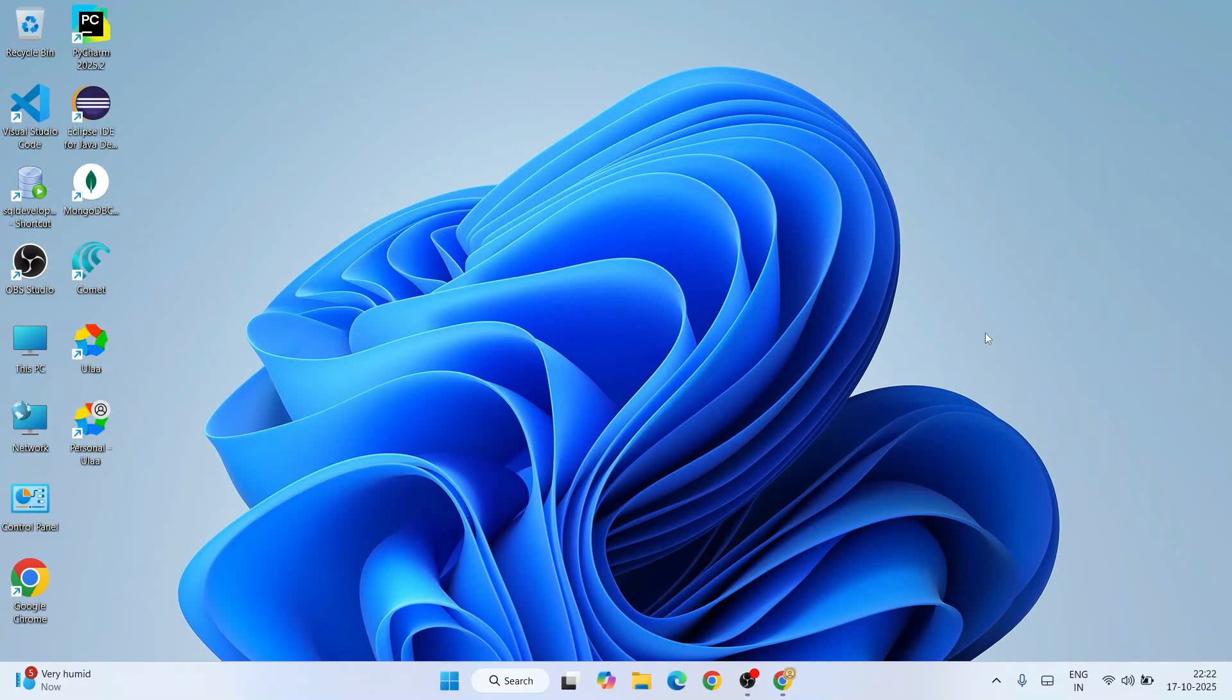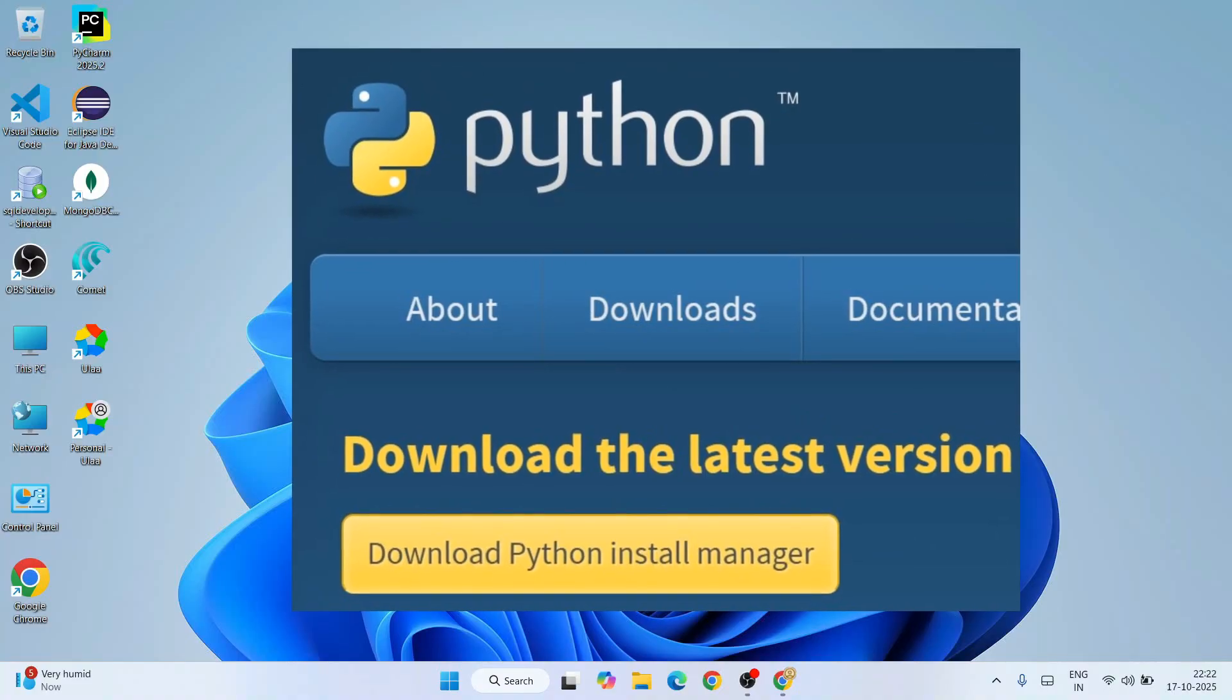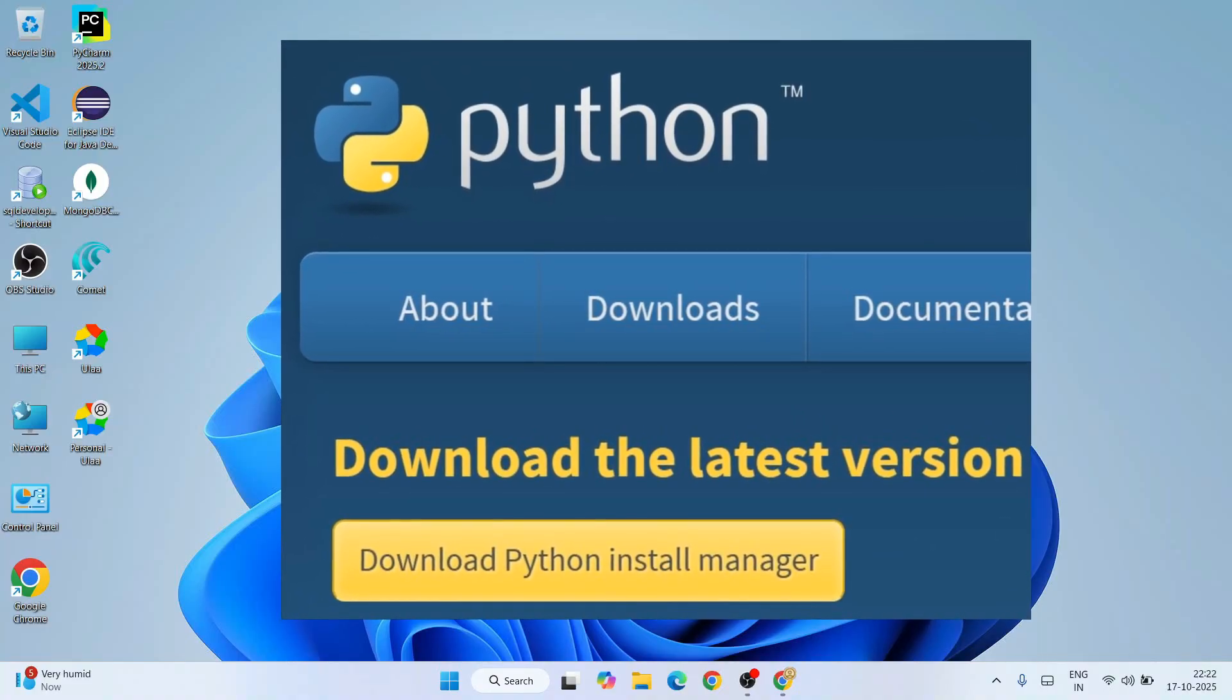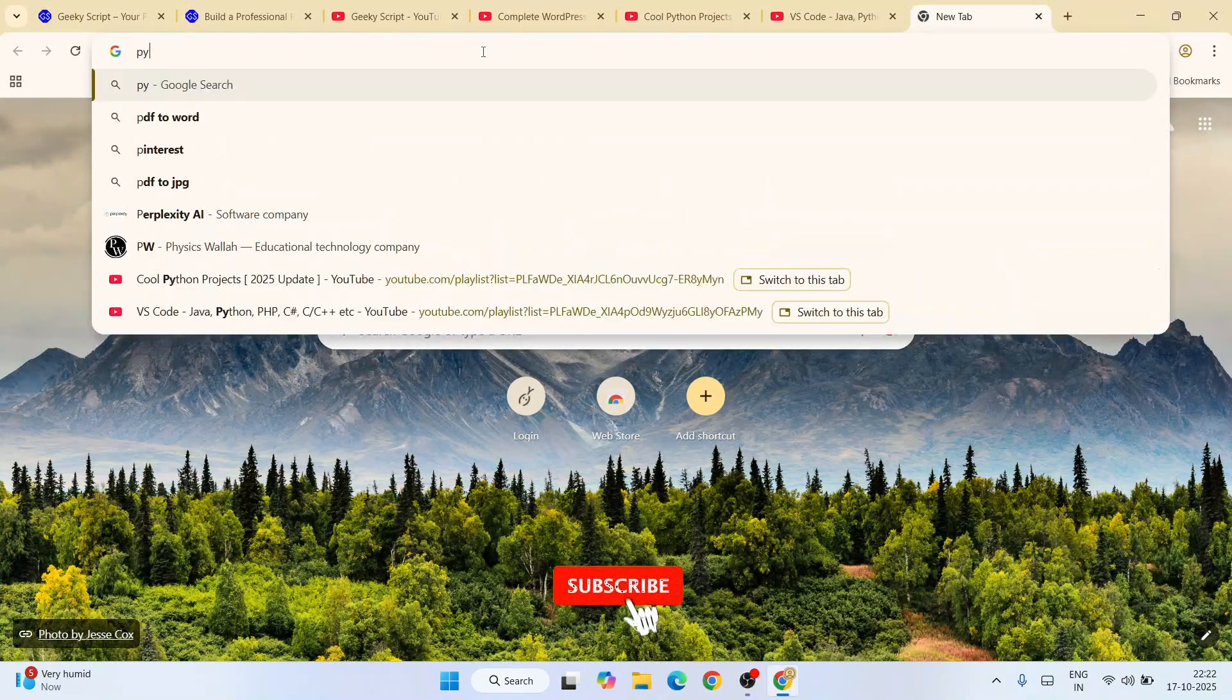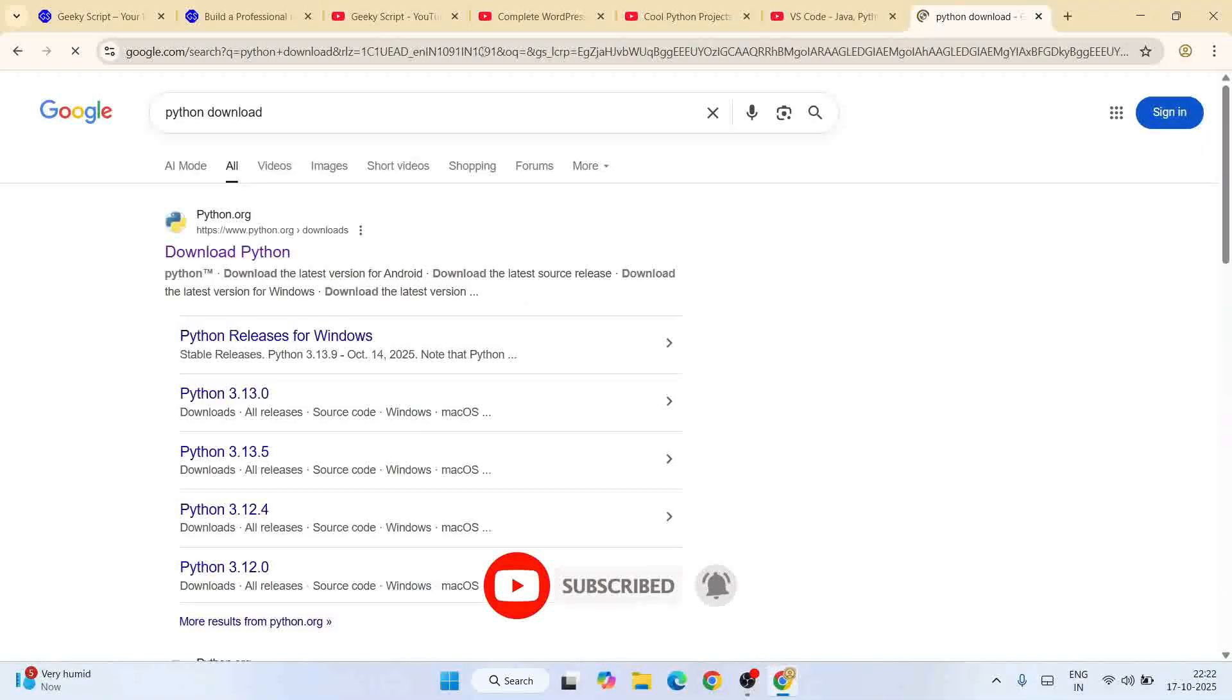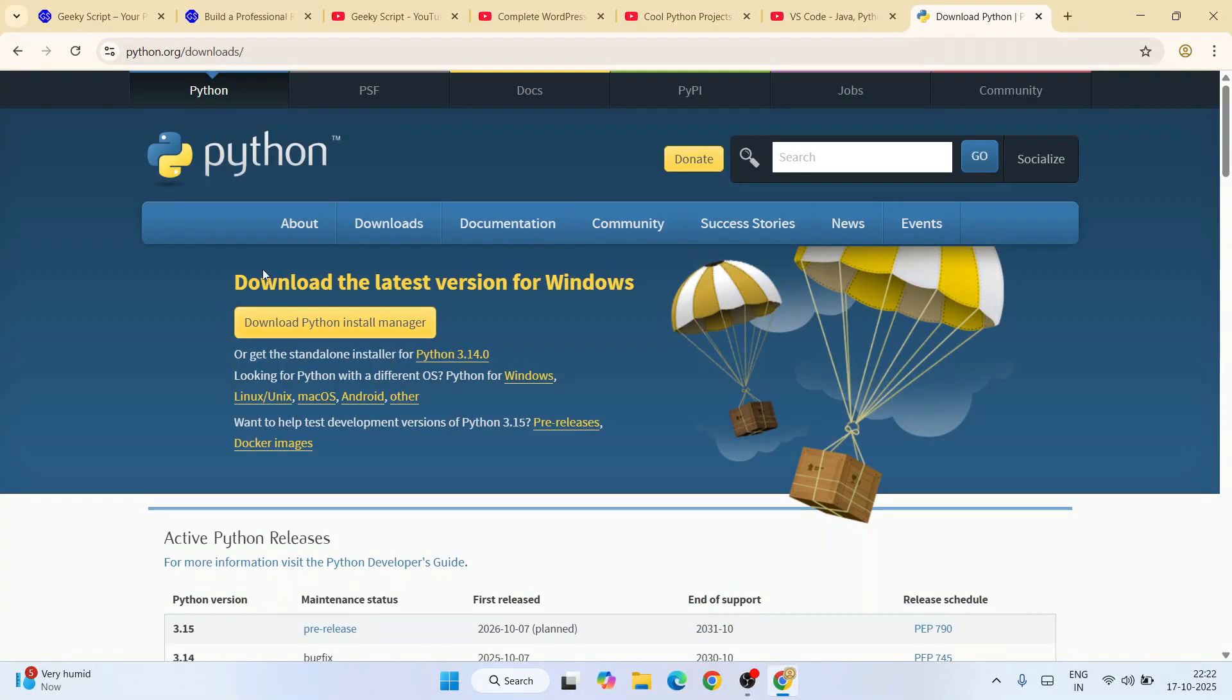Hello everyone, welcome here to Geeky Script. Today I'm going to show you how to install the latest version of Python using Python Install Manager. If you go to your favorite browser and simply type 'Python download' and go to the official site python.org, you can see it is showing download Python Install Manager.